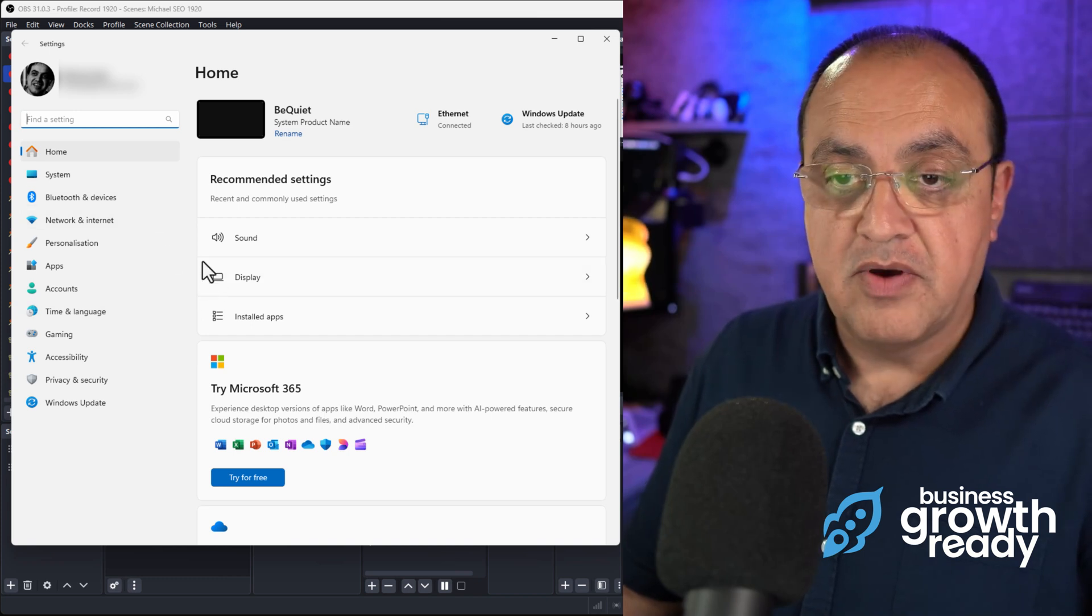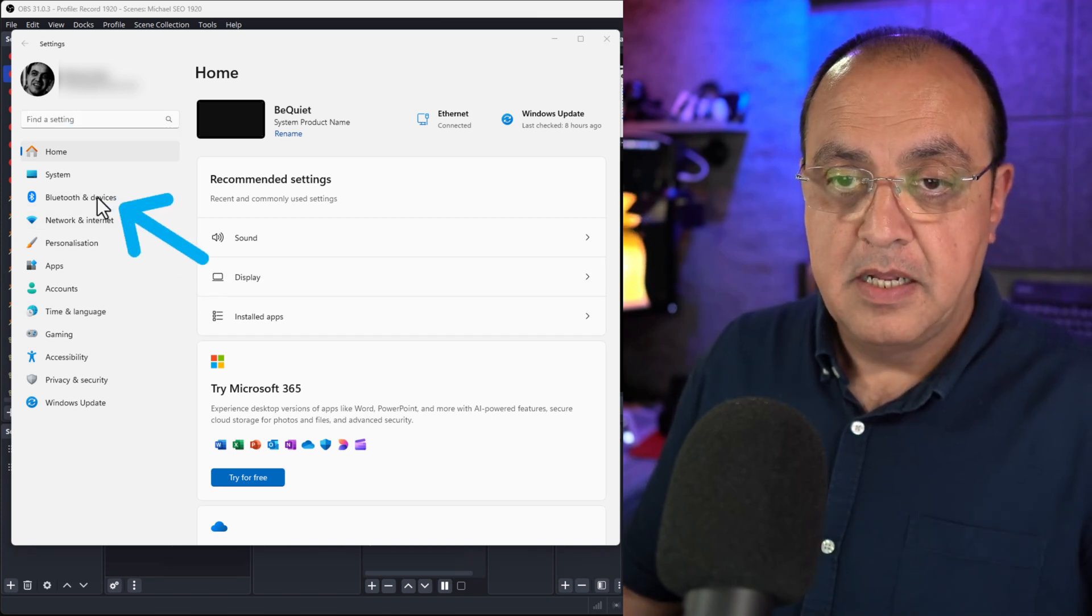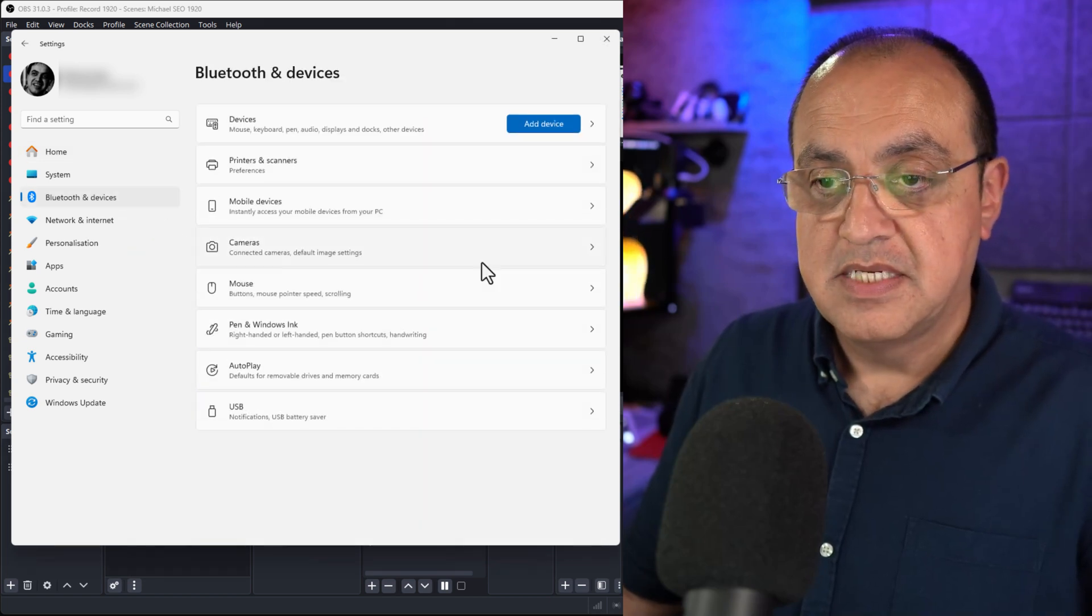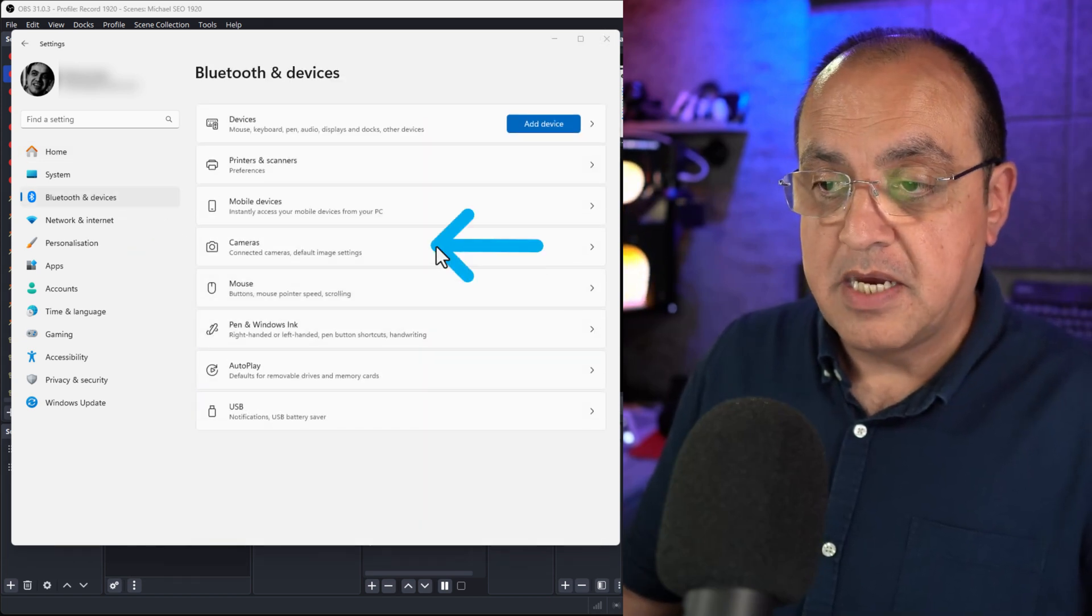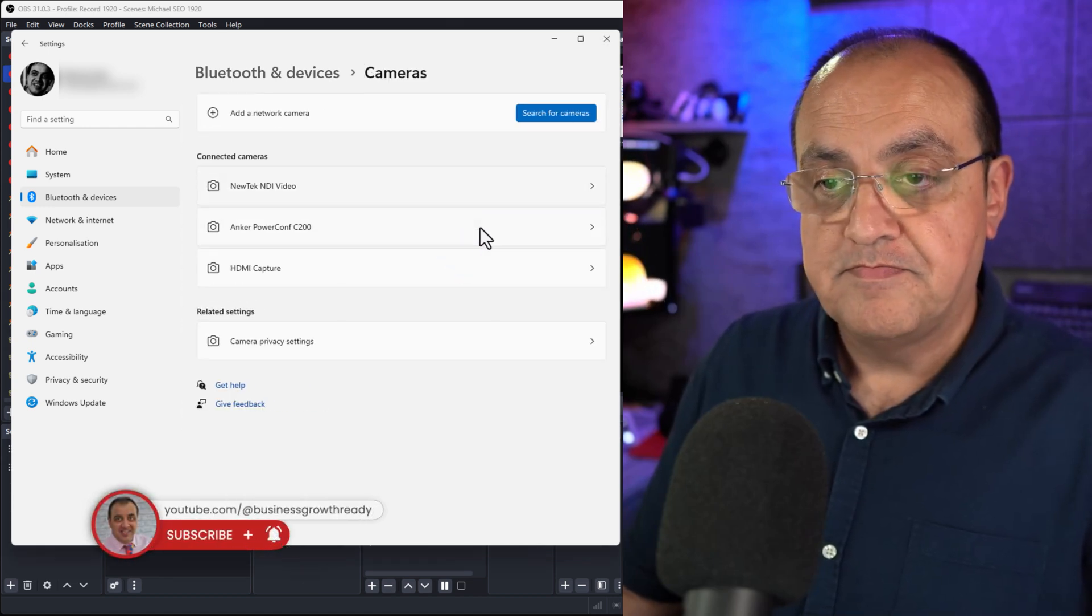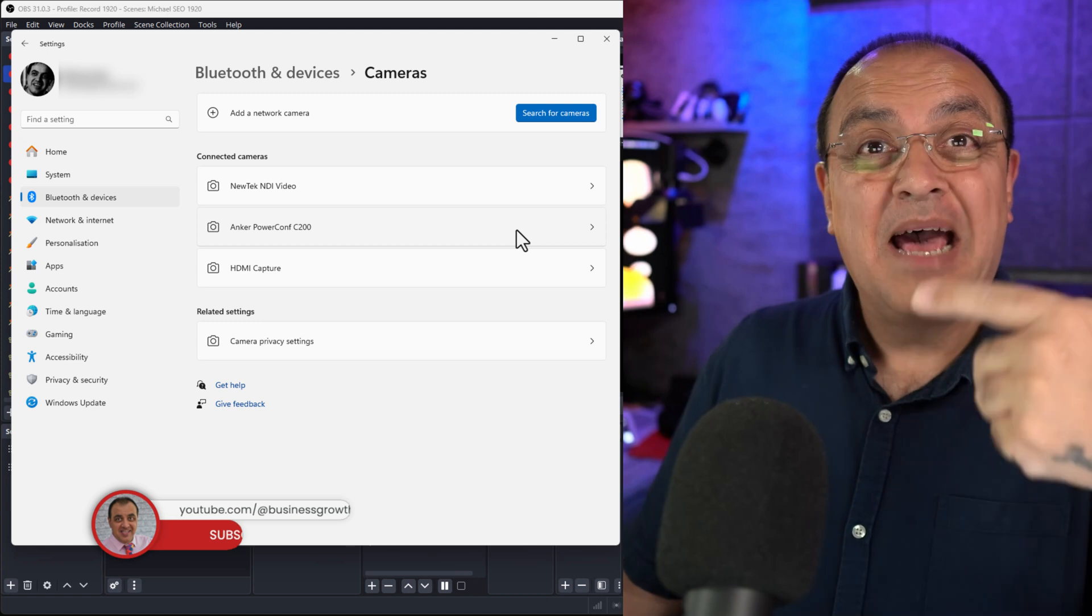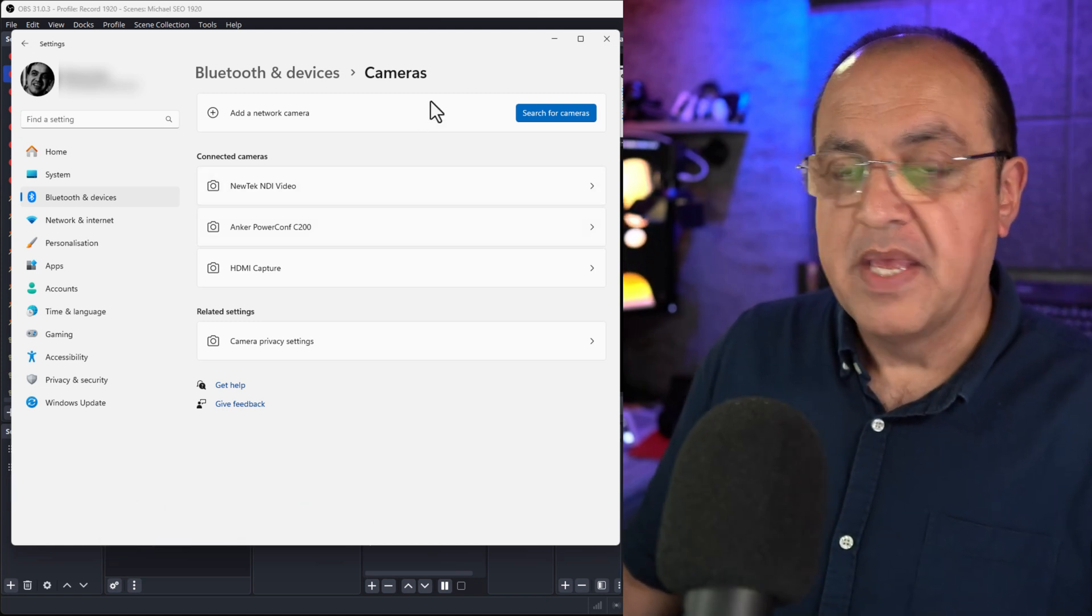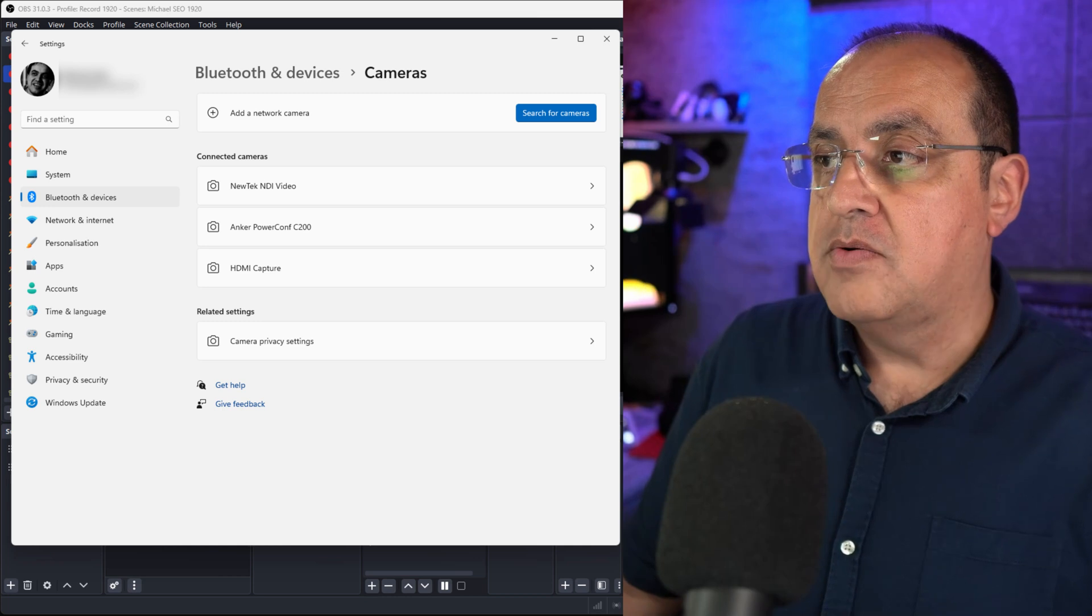Then we want to go to where cameras are. That's this one here, so click that. Now I've got a couple of cameras connected and both of them are in software. To make this work, I'm going to close OBS.